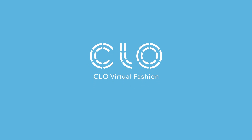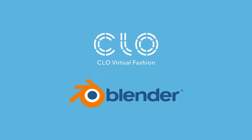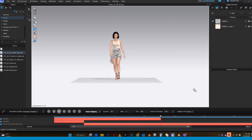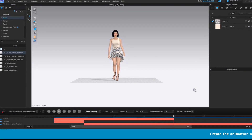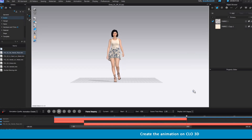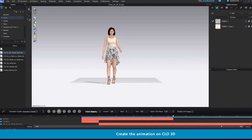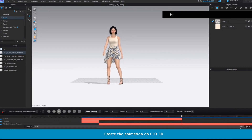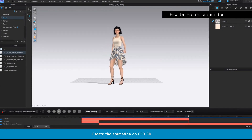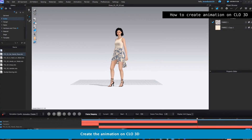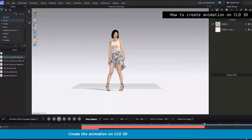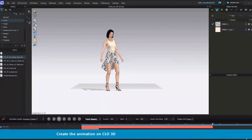CLO 3D to Blender Virtual Fashion Show Tutorial. Create the animations whatever you want in the Virtual Fashion Show. If you want to know how to create animation, see the link on the description.